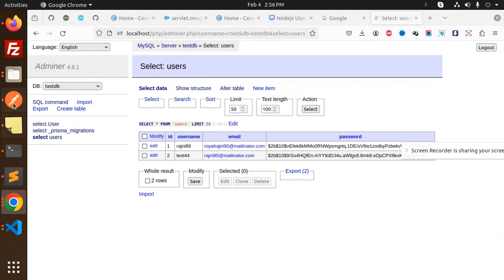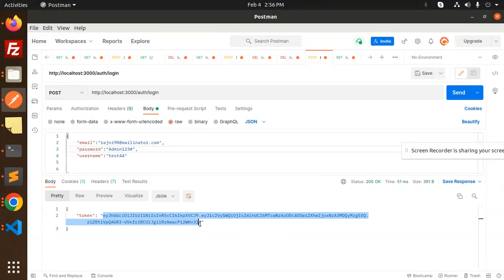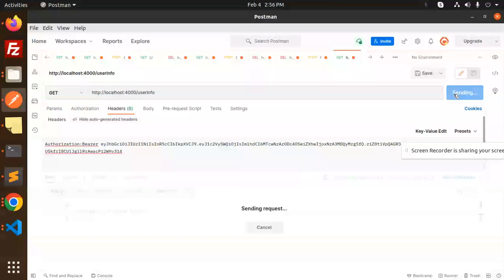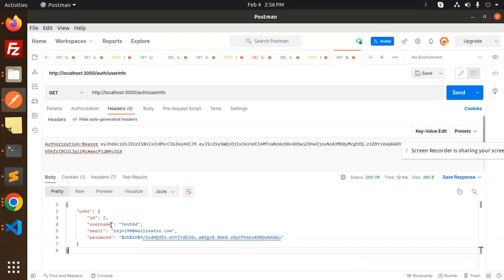Now let's test the login endpoint at auth/login. We're getting the token back. Let's now validate that token and get the user information — we'll add the token to the authorization header and send the request to the user info endpoint. We can see the username and email returned. If we add a wrong token, an 'invalid token' error comes back.